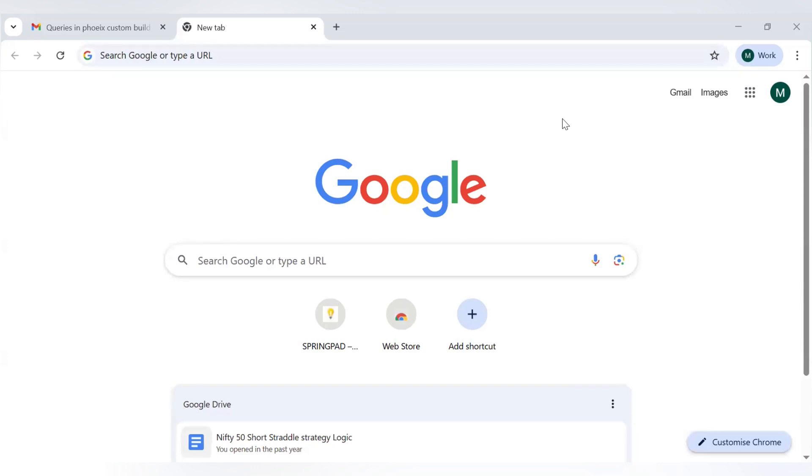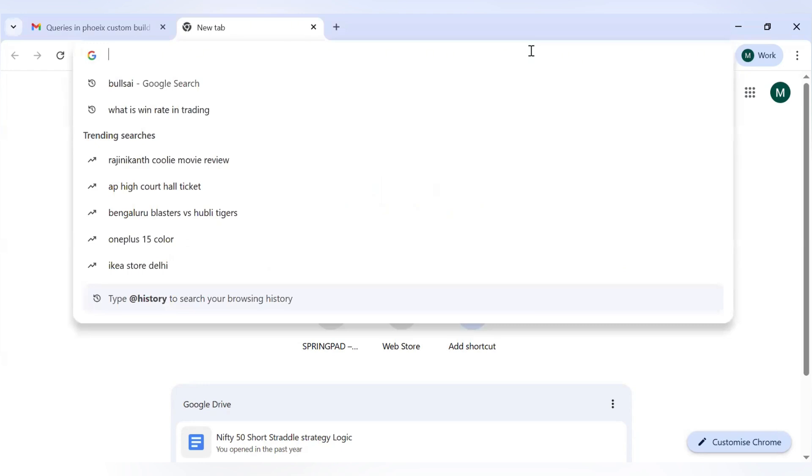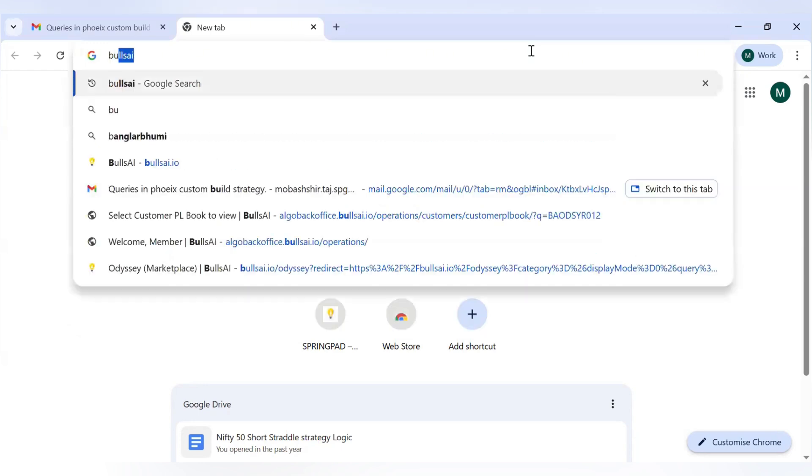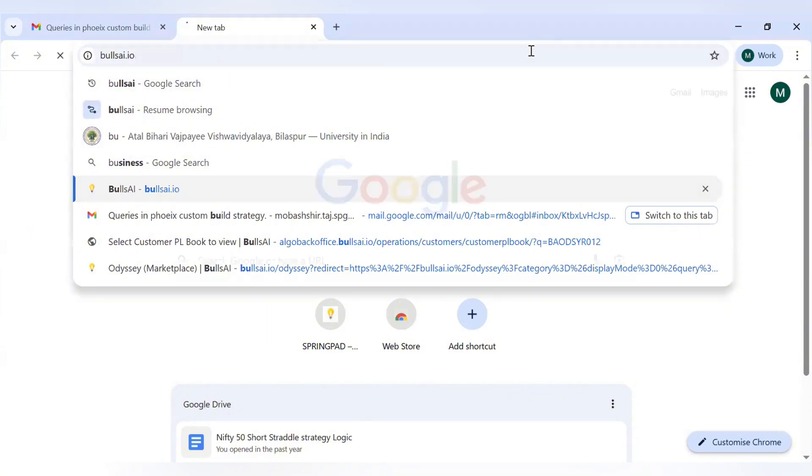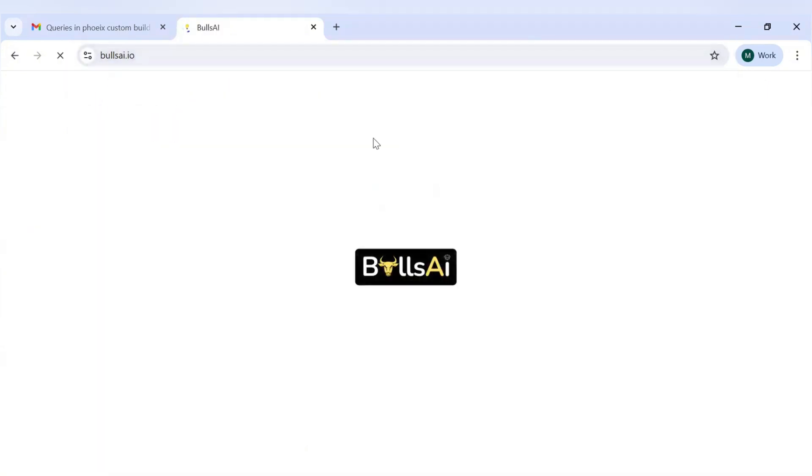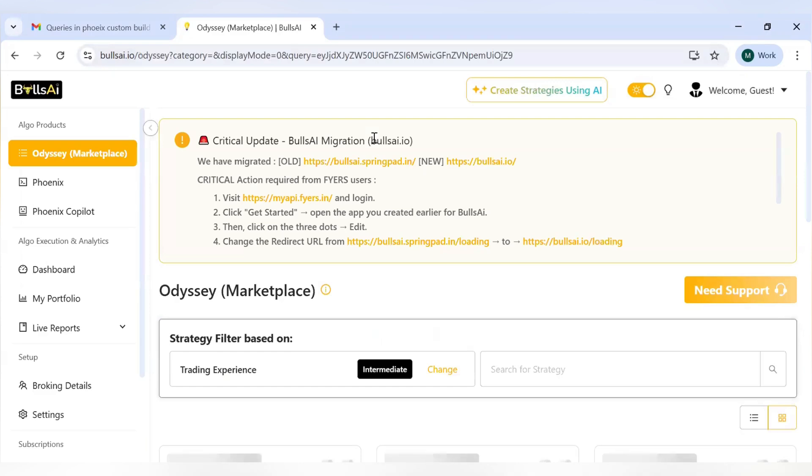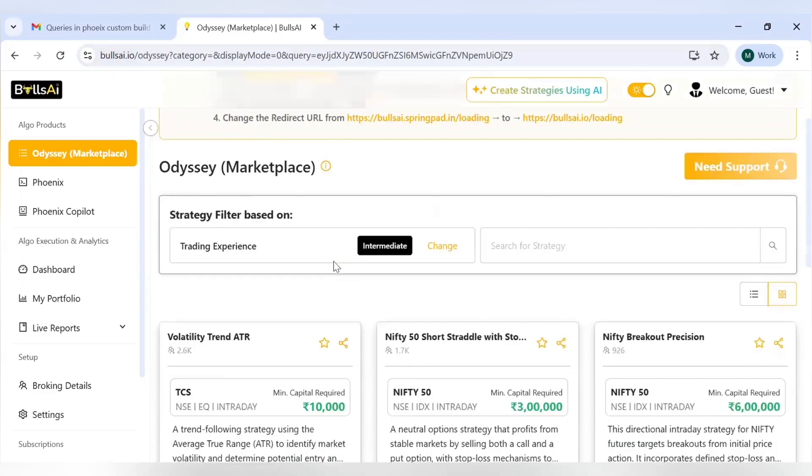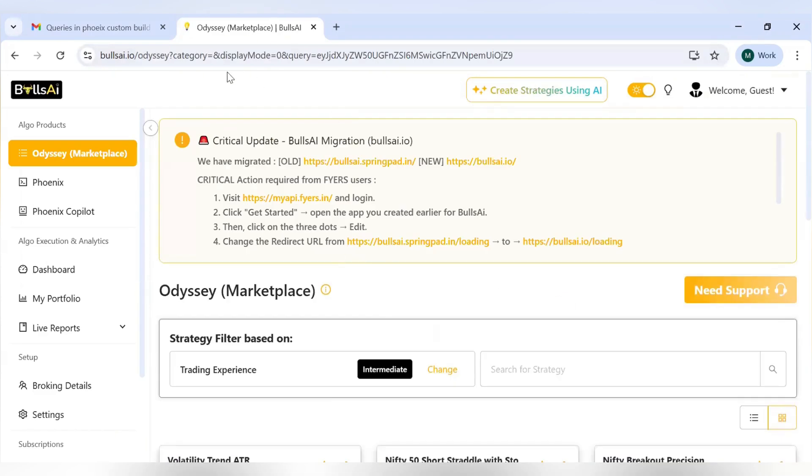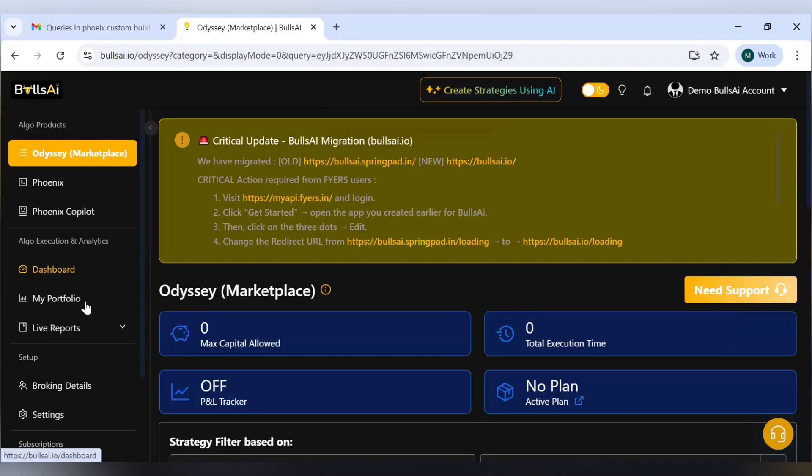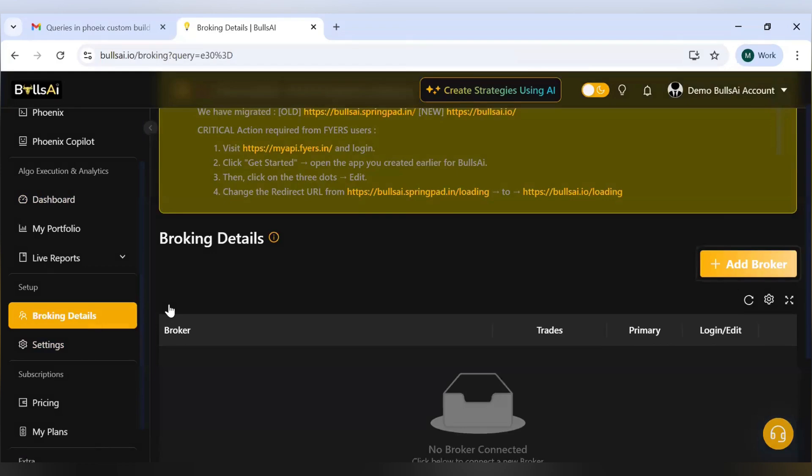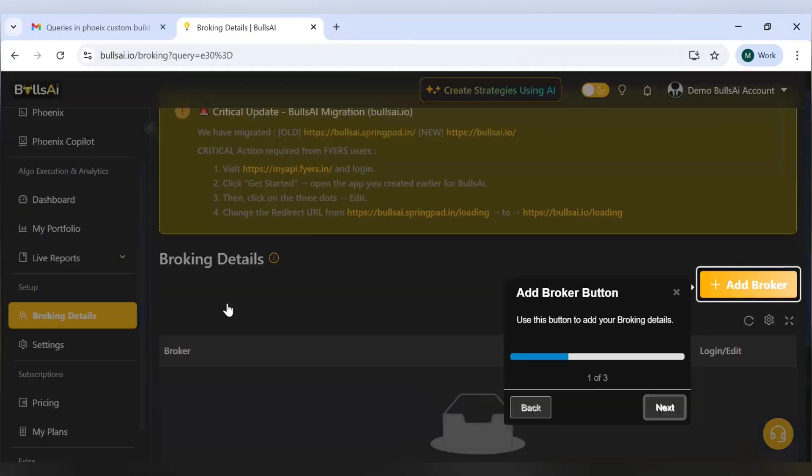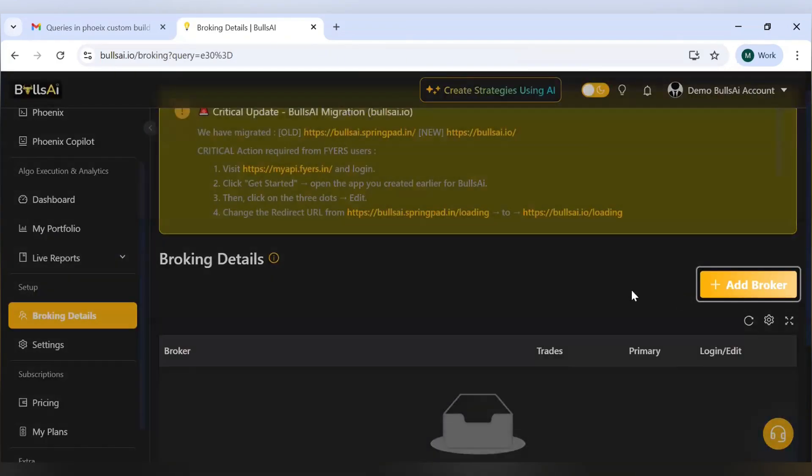Hello everyone, today we are going to see how you can bind your Fyers broker into the BullsAI platform. First, I'll login to BullsAI. I'll go to bullsai.io. Now I can see this is open for me. Now I'll go to my broking details.